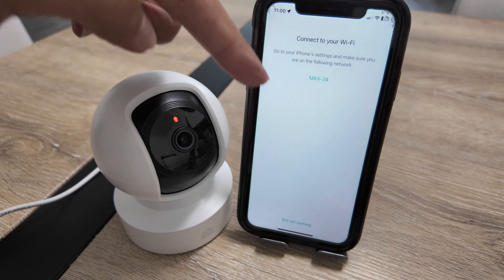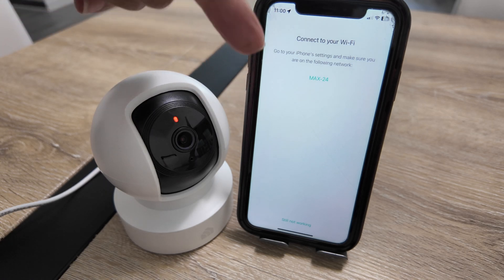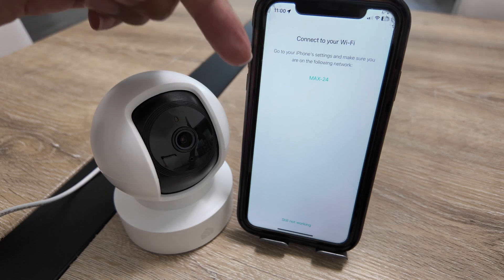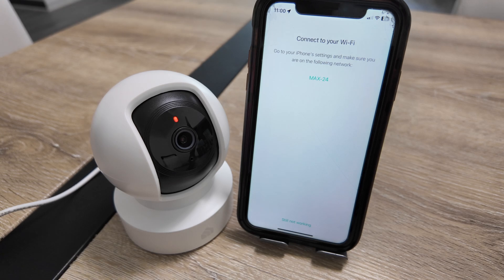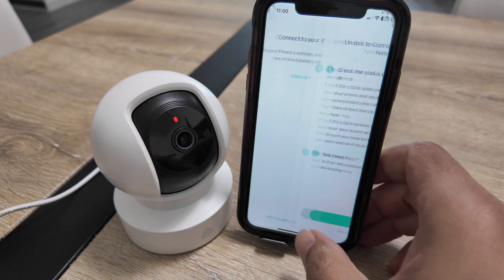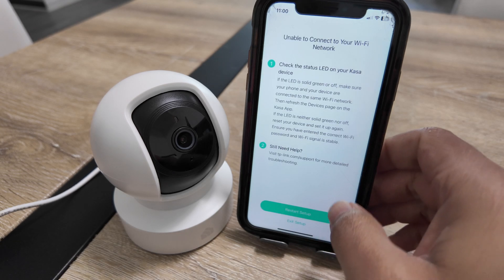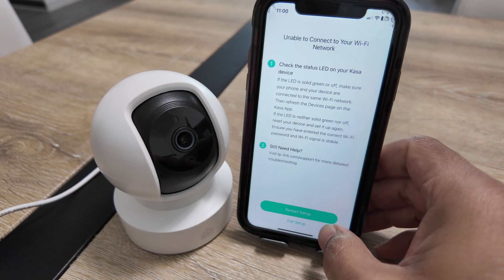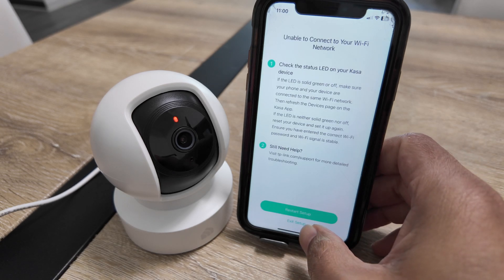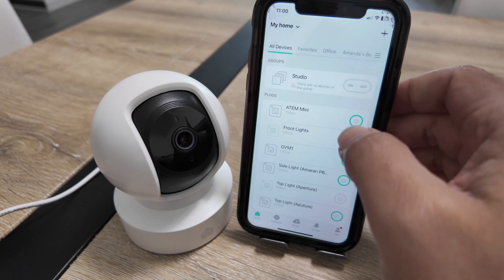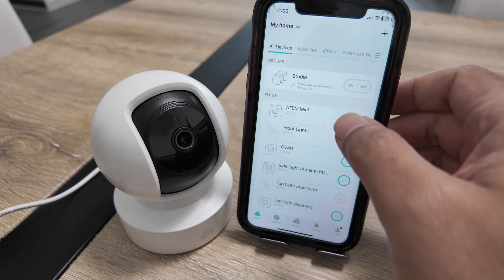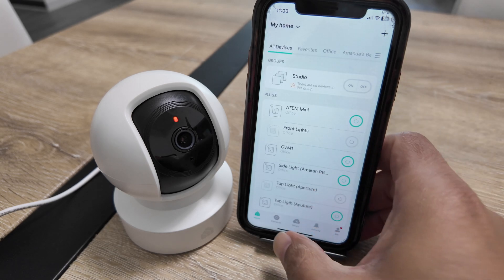You can see it's trying to connect to this Wi-Fi but it's not working. So you just need to exit the setup and then start over.